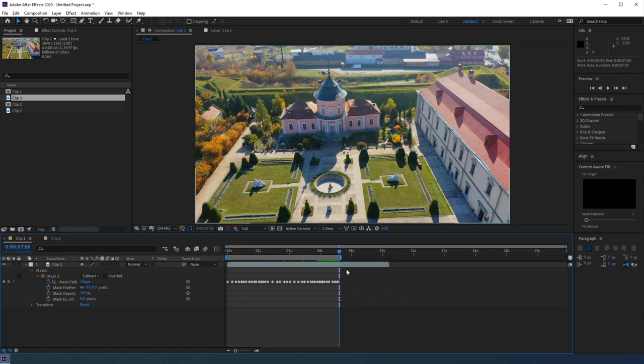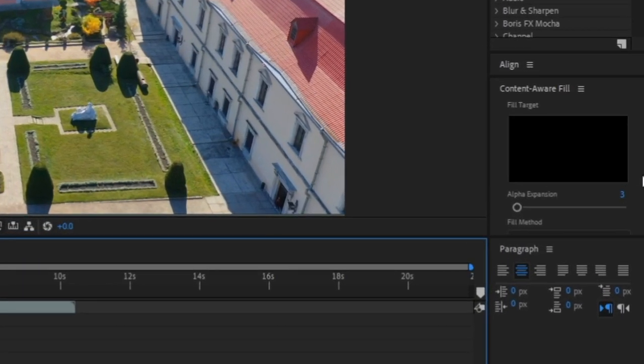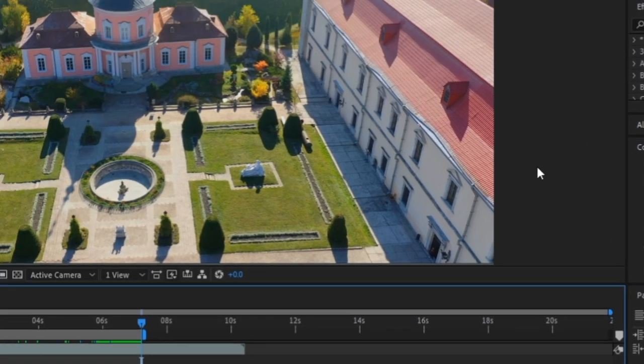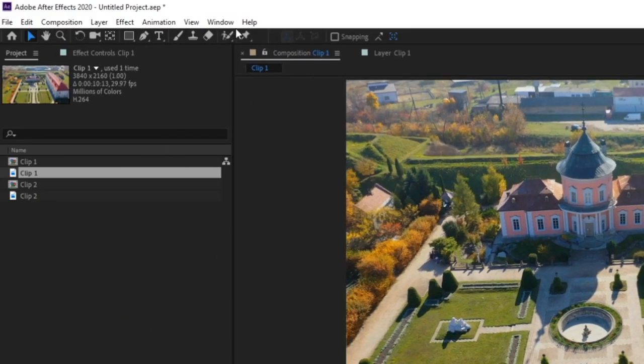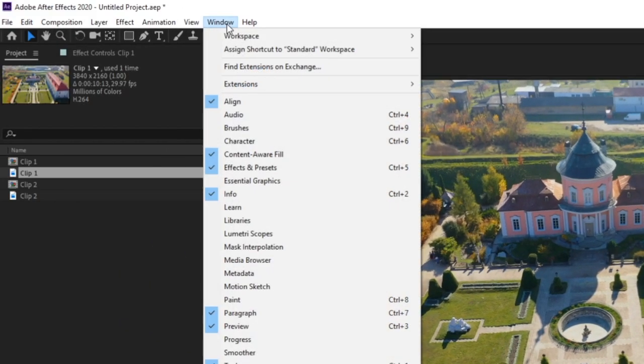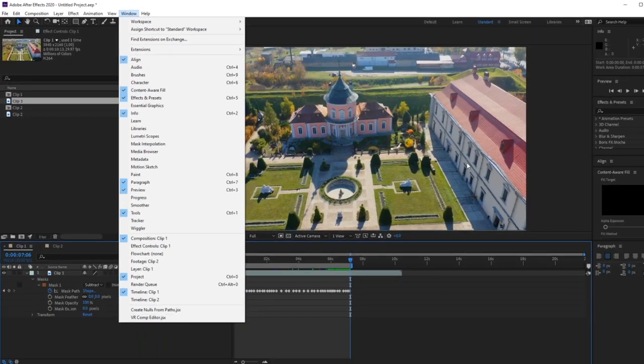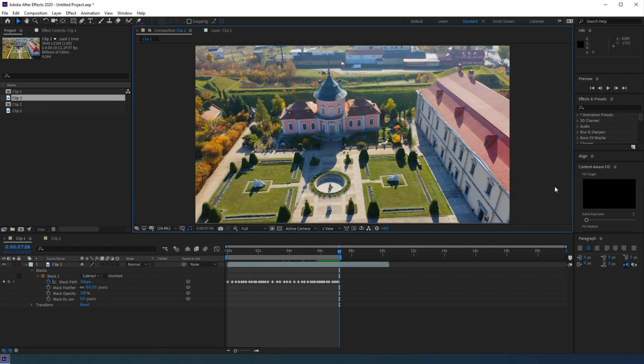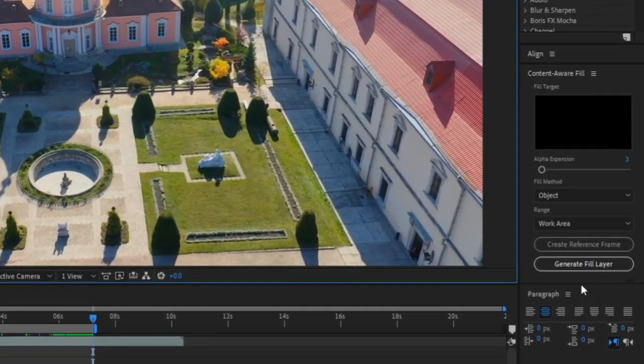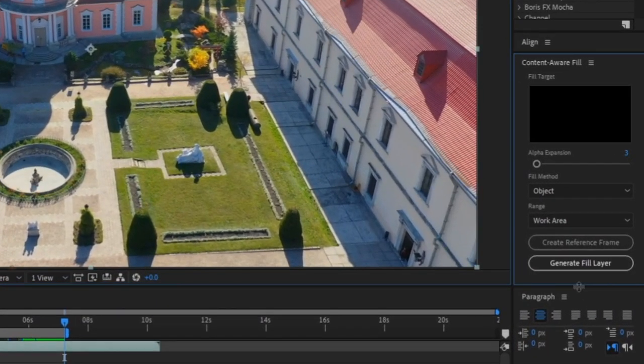Then once you have your mask tracking your object, we need to open up the content-aware fill window. And just like any other panel, you can access this by going to window in your toolbar and clicking on content-aware fill. So now let's go ahead and head over to our content-aware fill panel.